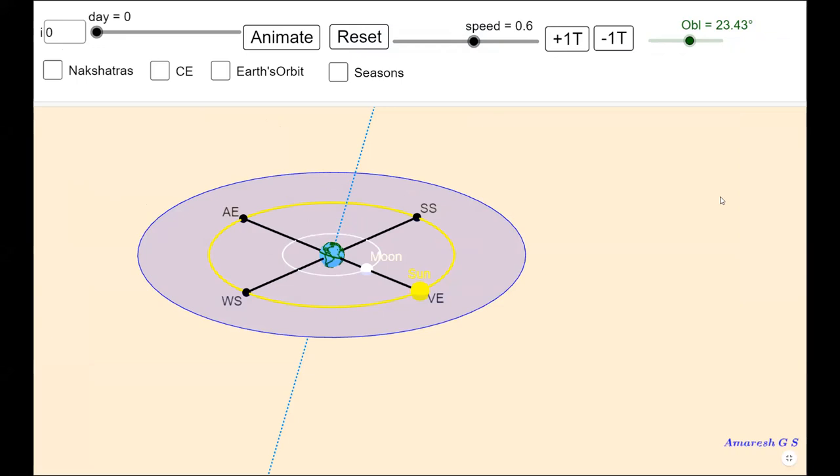Namaskar, this is Neel Ashok and welcome back to Introduction to Indian Calendar. In this module, we are going to make ourselves familiar with the motions of the earth, the moon, and the sun. There are multiple motions for each of these objects, but we are only going to discuss those motions which are relevant for the Indian Calendar.